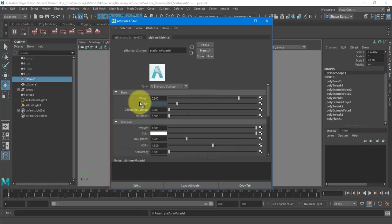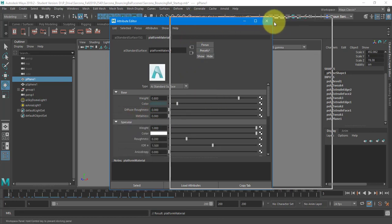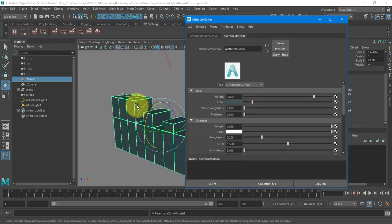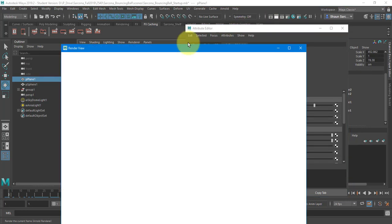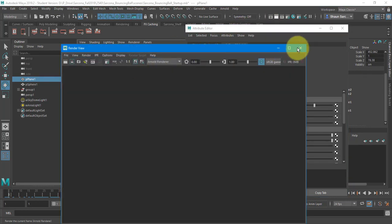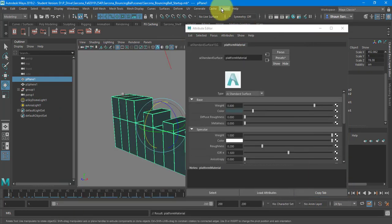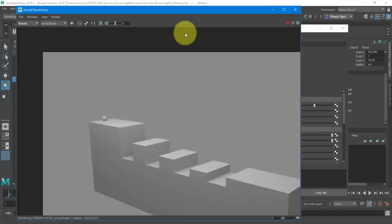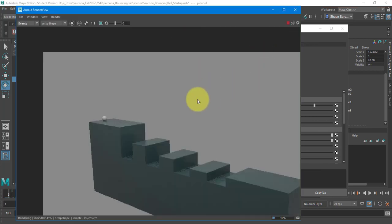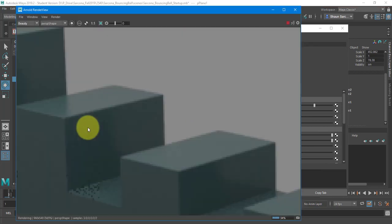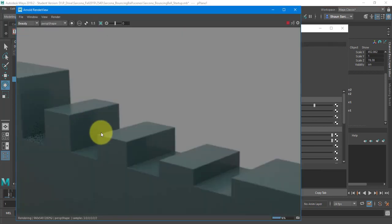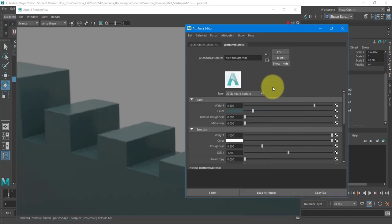I'm going to go to my specular. Let's look at this and see what it looks like. Wrong button, wrong button. There we go. All right. So that looks pretty good.